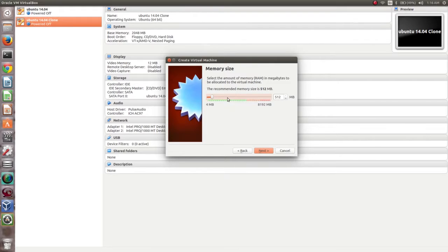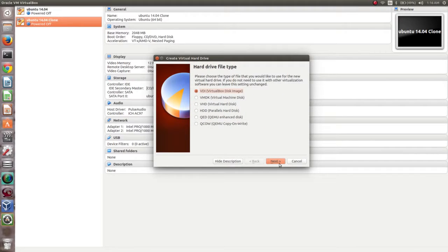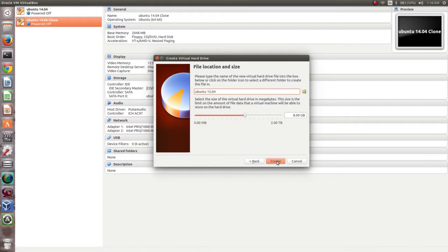Here we can specify the memory size. After that select Next. Click on Create, click on Next, then Next again. Here we can select the file location and size — you can give the size of the hard disk.